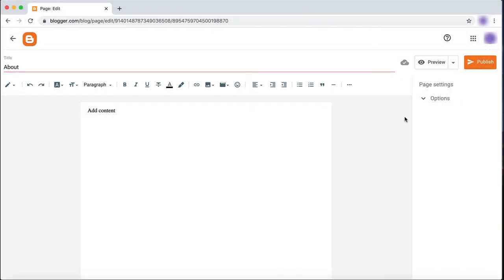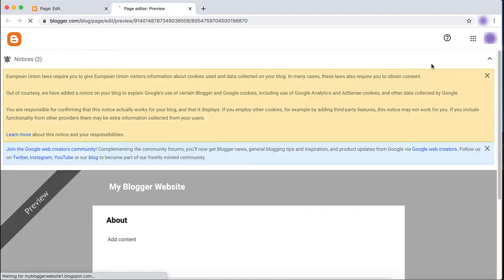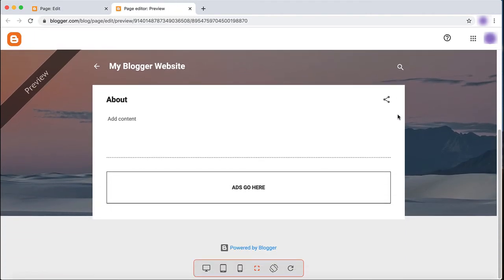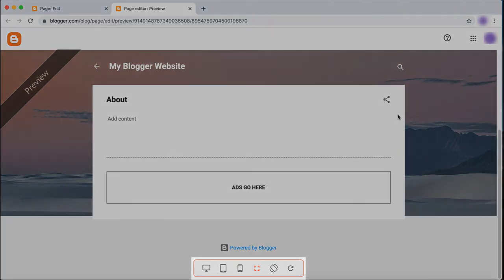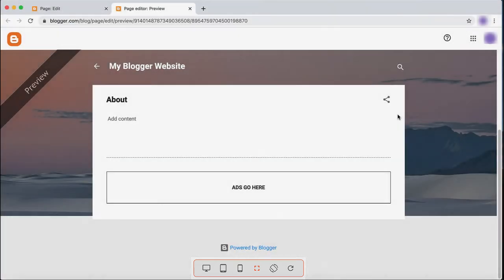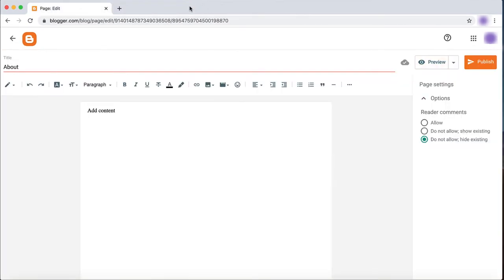You can choose to turn off reader comments as this may not be useful to your webpage. Click Preview to preview your page before you publish. In preview mode, use the buttons on the bottom of your screen to view what your page will look like on different devices. If you are happy with your page, close the preview tab and click Publish.